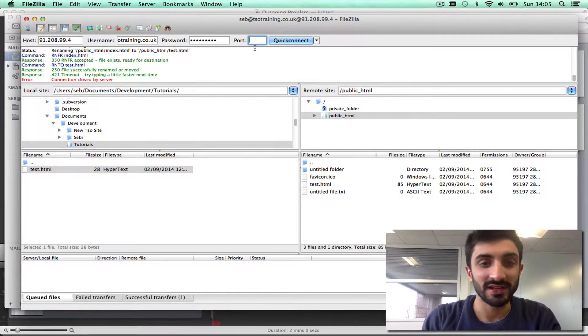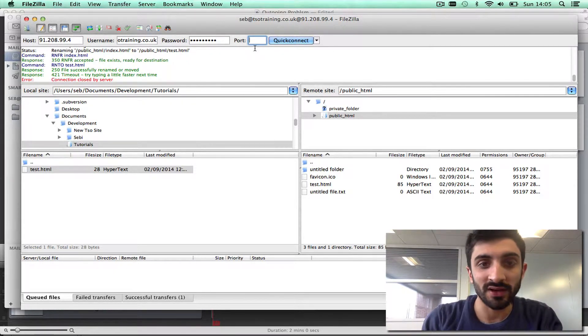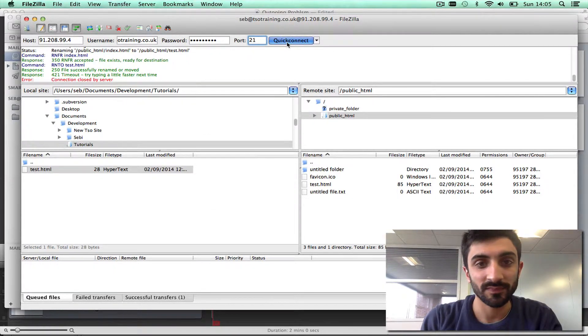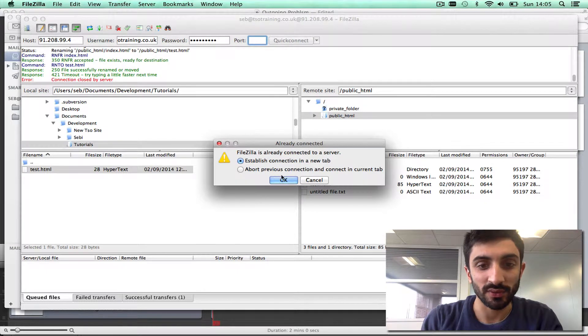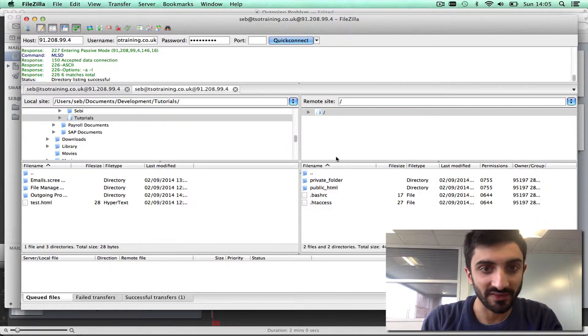The port, you can leave blank or if it asks you to set it, you can put 21. Then you click quick connect and that's it.